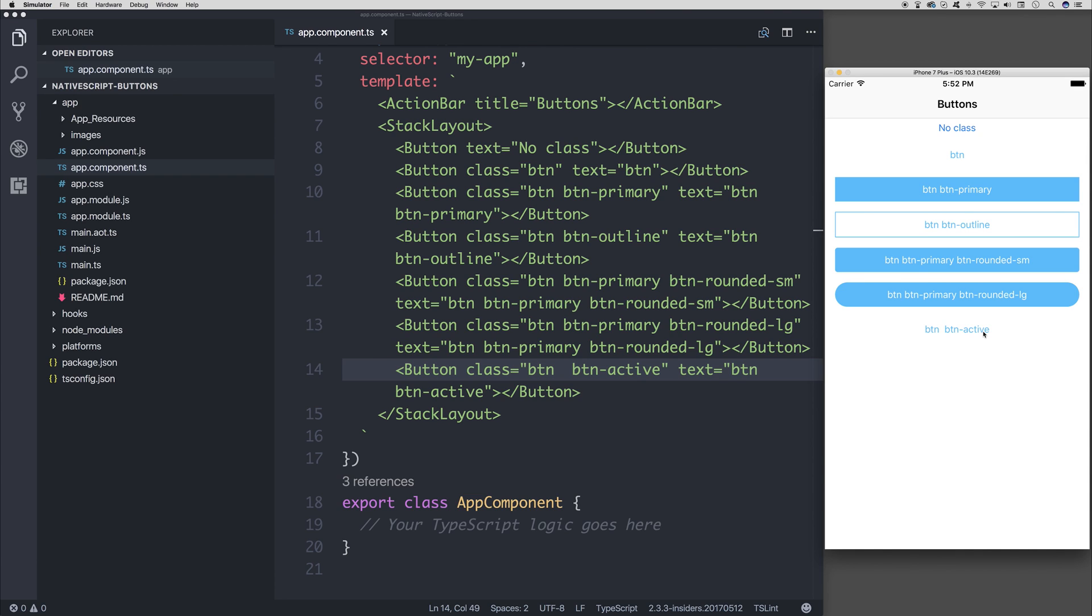So these are just some ways in which you can theme your buttons within NativeScript. If you'd like to stay up to date with the NativeScript videos, then of course hit that subscribe button and let me know inside of the comments section below.